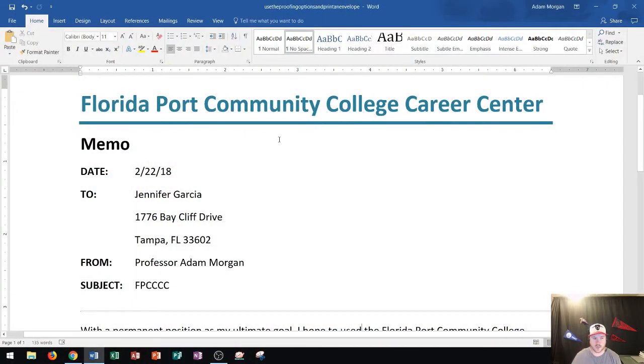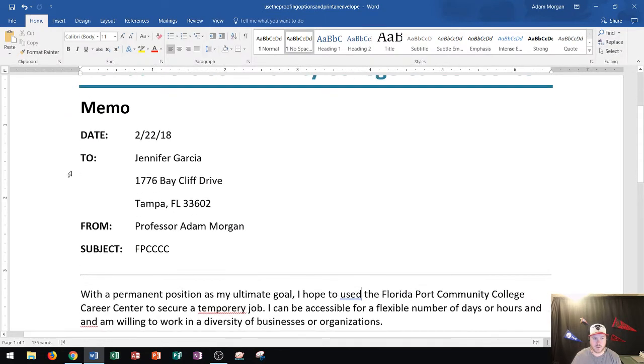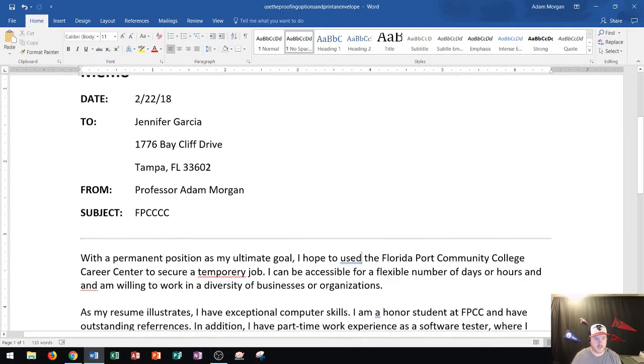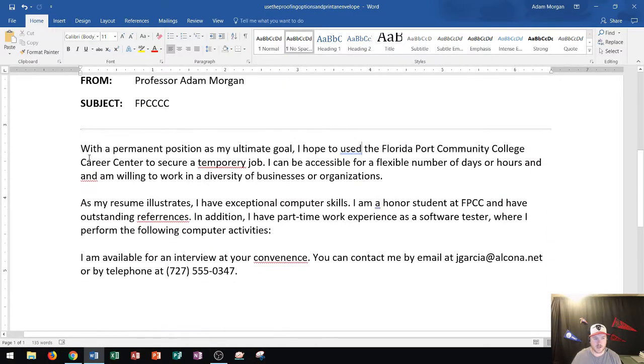I've created this memo here and the memo is going to Jennifer Garcia, and down here I have my memo message.